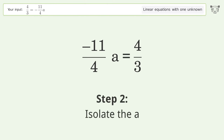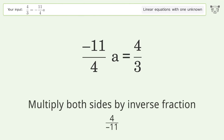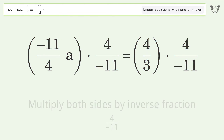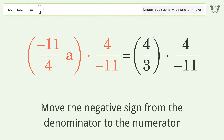Isolate the variable a by multiplying both sides by the inverse fraction 4 over negative 11. Then move the negative sign from the denominator to the numerator.